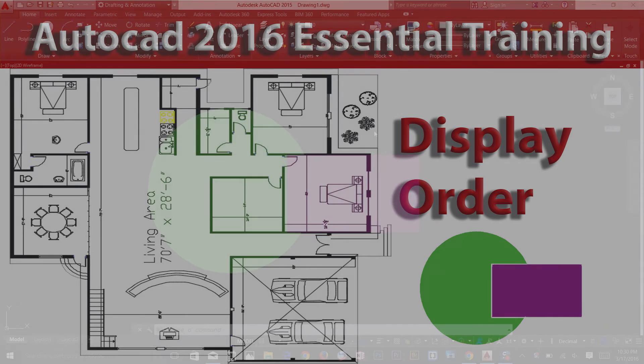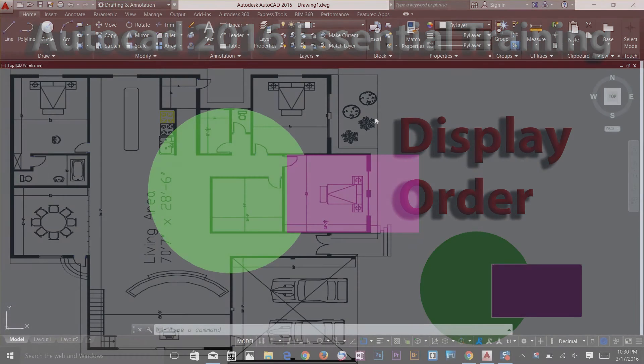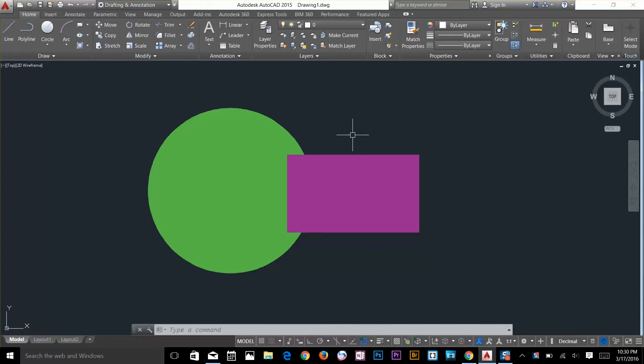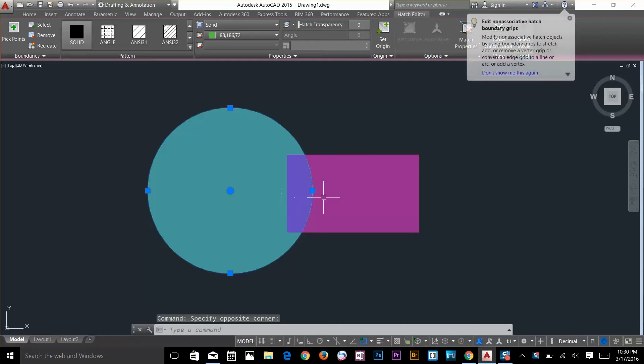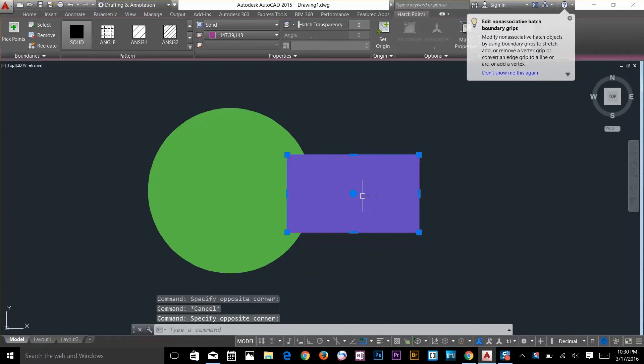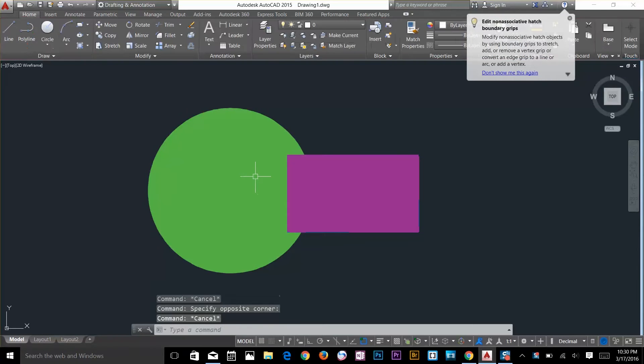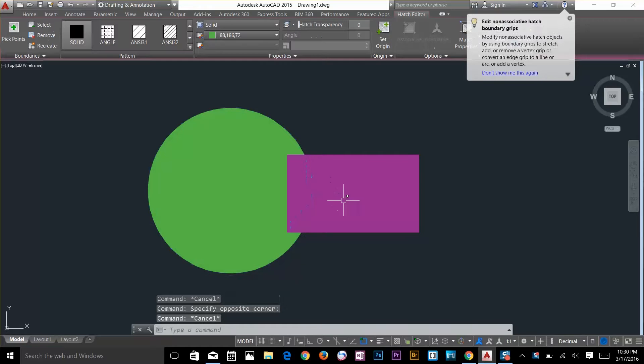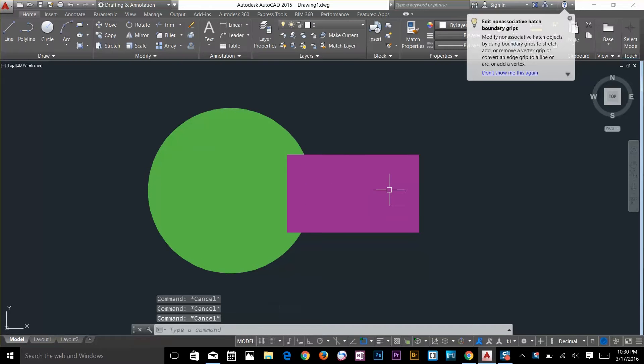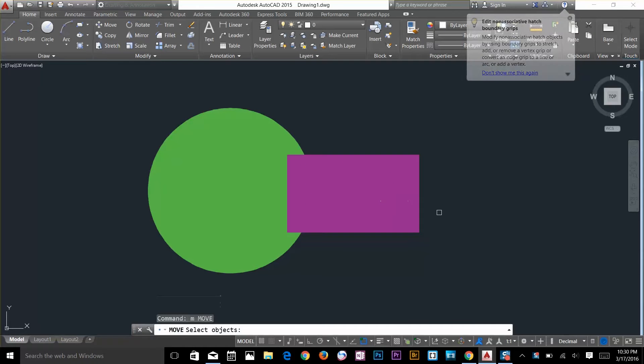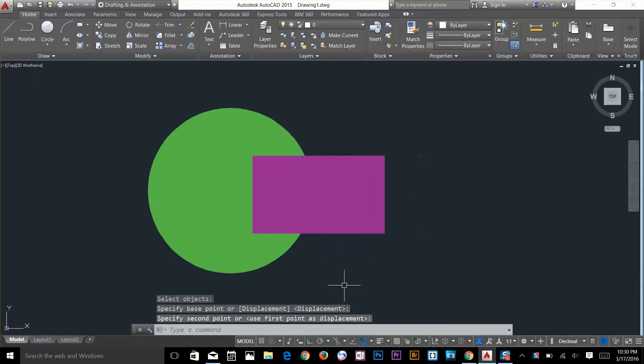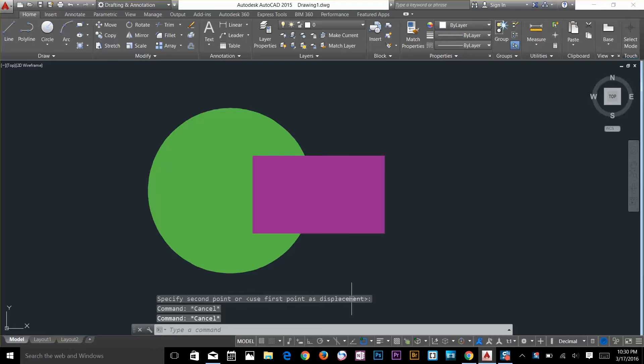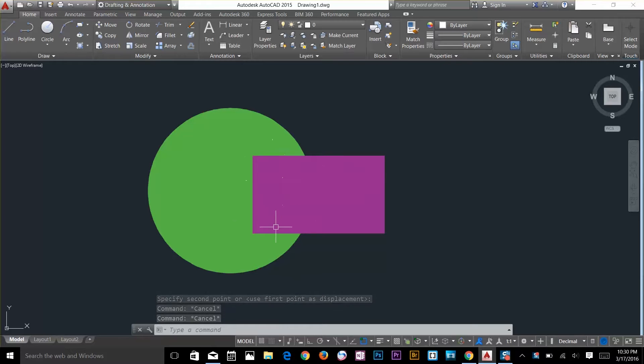Hi guys, this is always back with another tutorial. In this tutorial we'll talk about altering object display order. I've got a circle here and a rectangle here, they're both hatch objects. I'll move this rectangle about here and what I want to do is hide the rectangle part overlapping the green circle, put it at the back.